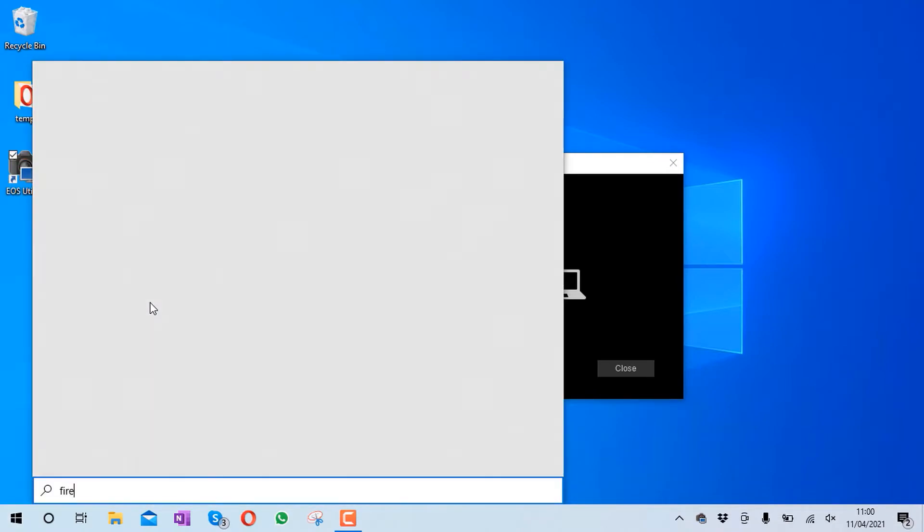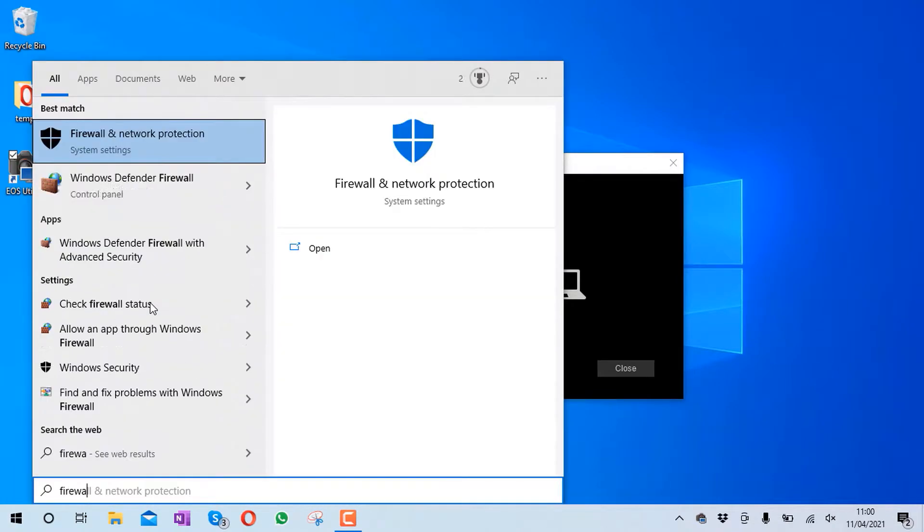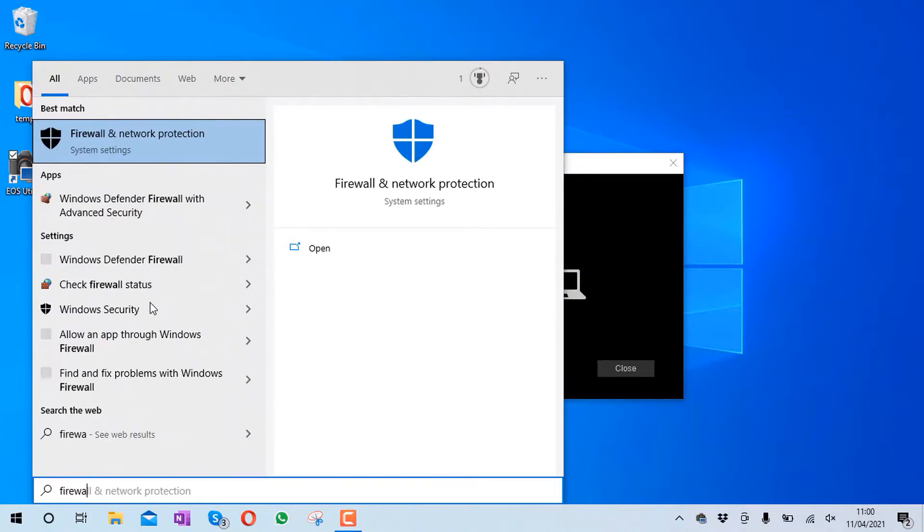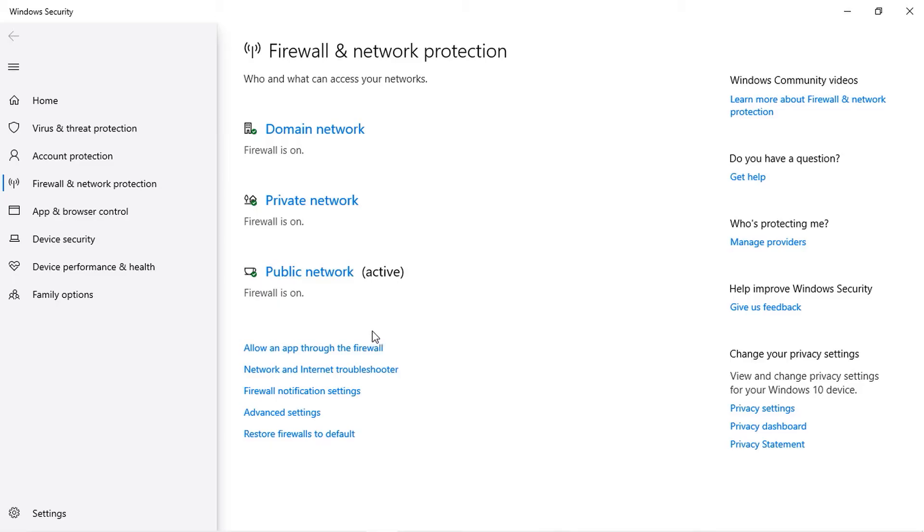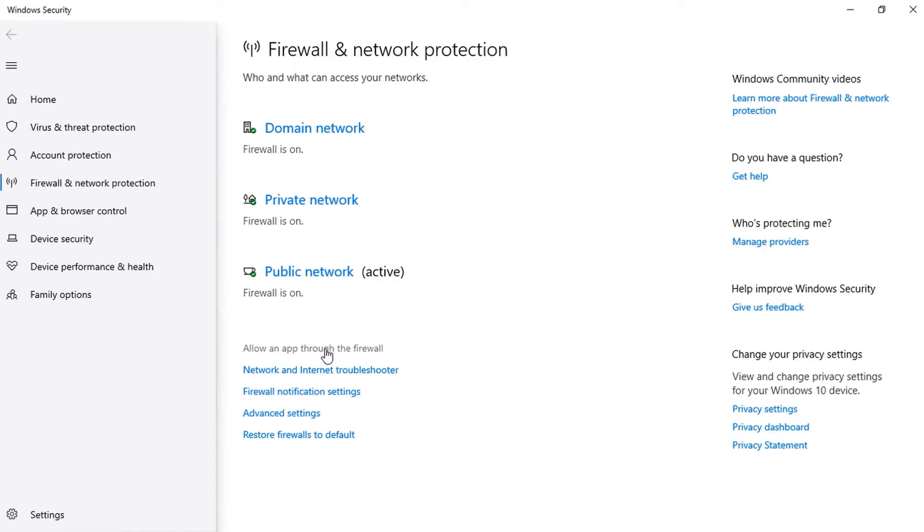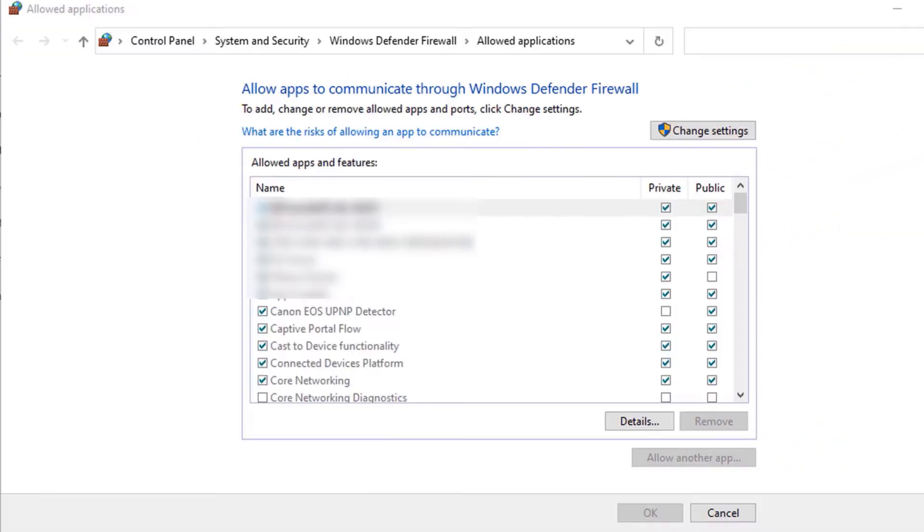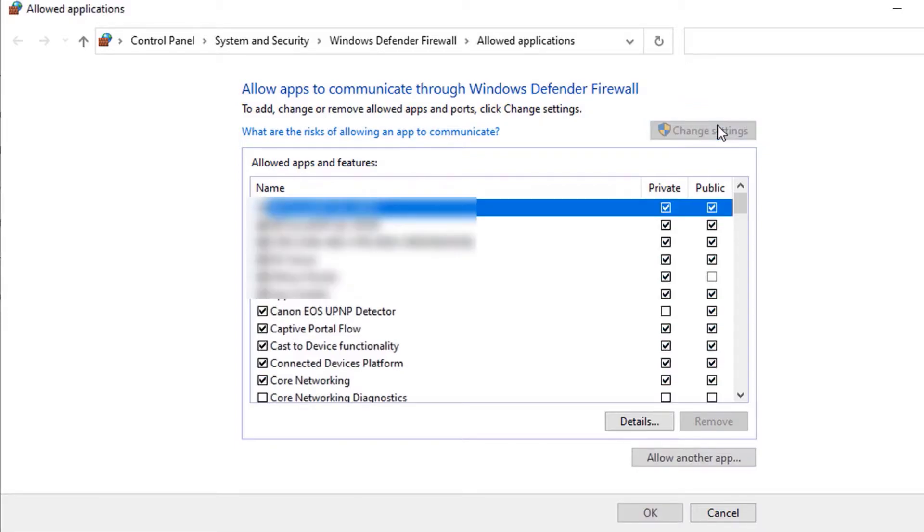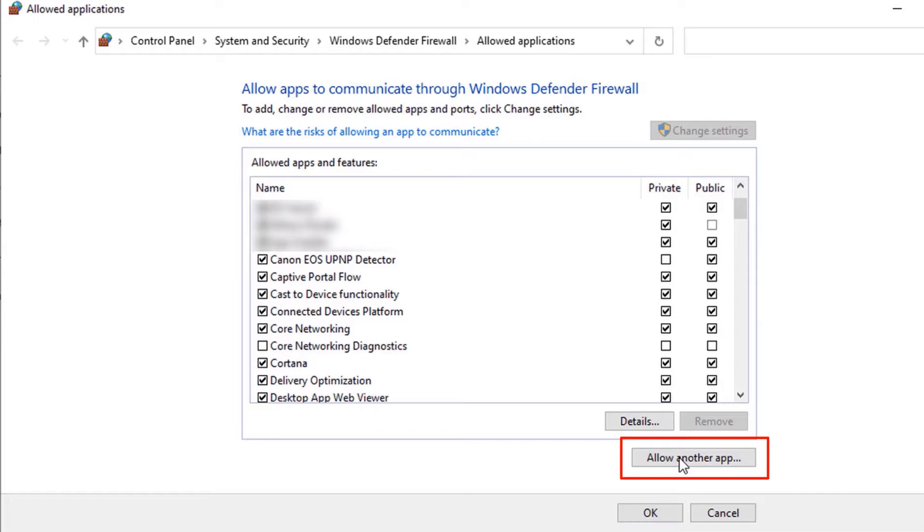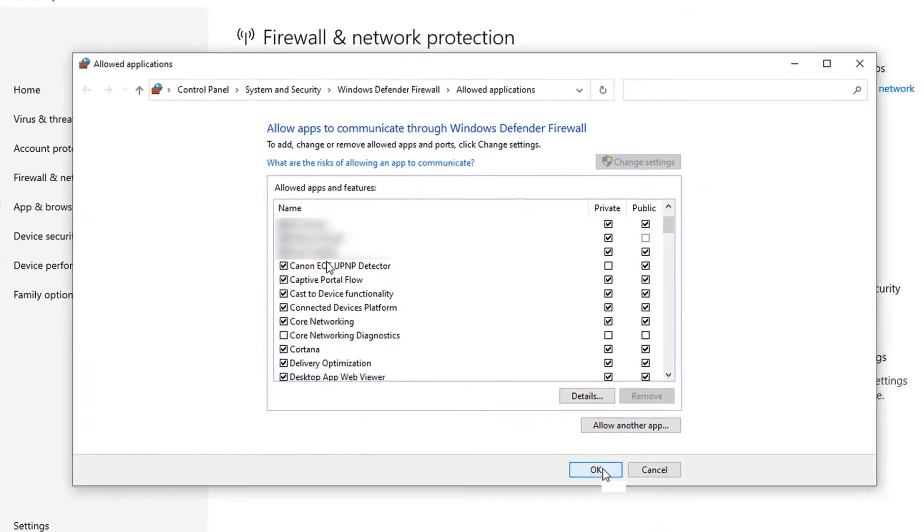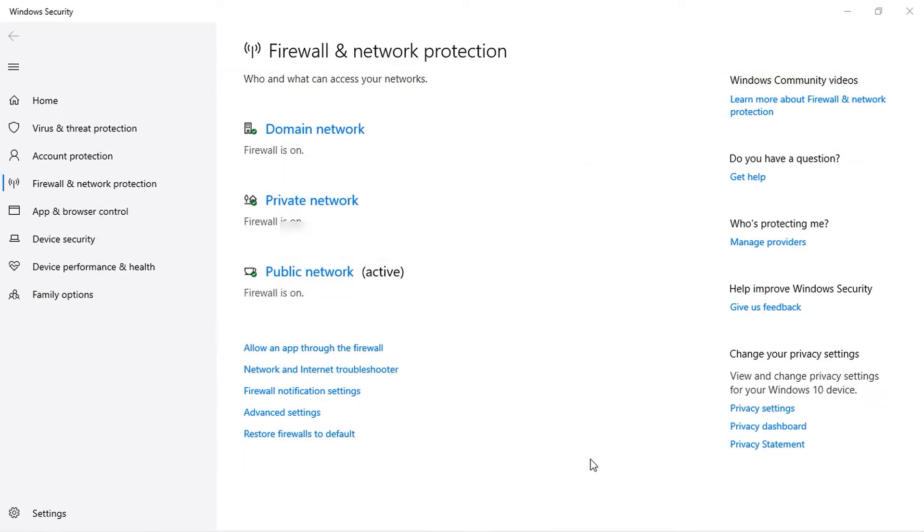Otherwise, go to the start and type in firewall, then select firewall and network protection, then select allow an app through the firewall. If your Canon EOS is not checked in here, click on change settings and make sure it's allowed, or you could also click on allow another app and add Canon manually. Once you're done, click OK.